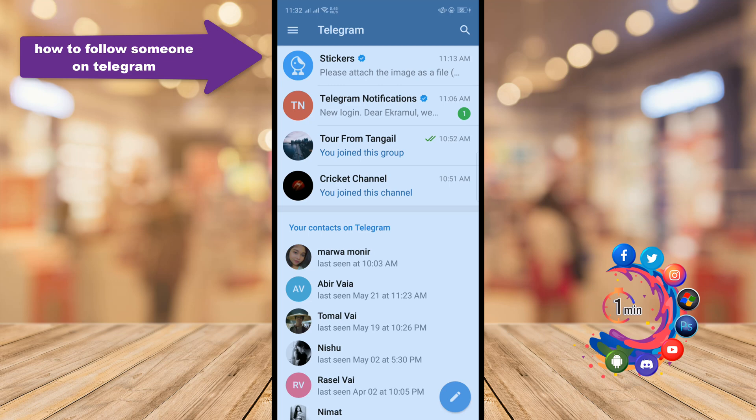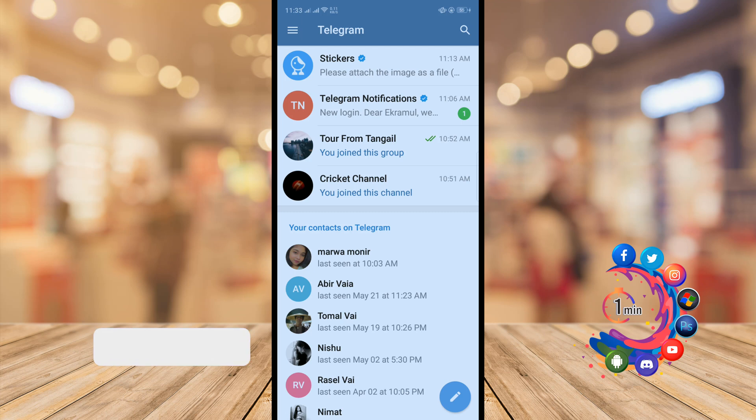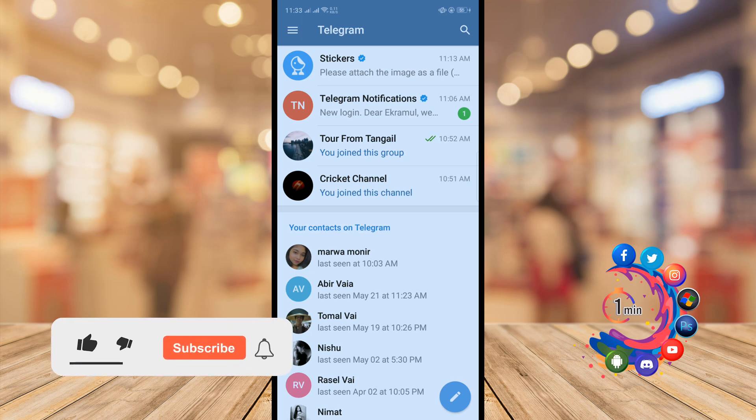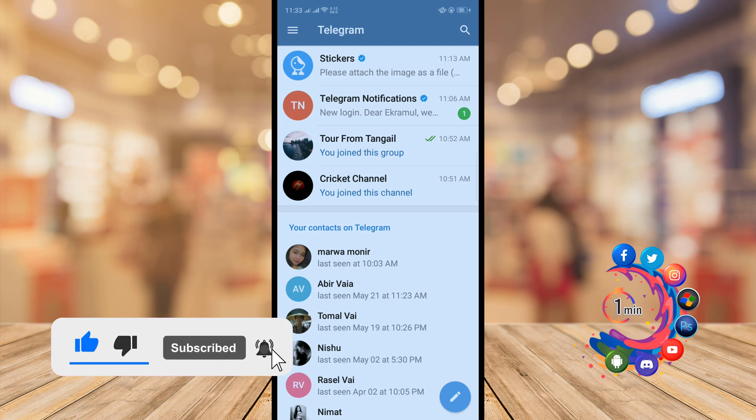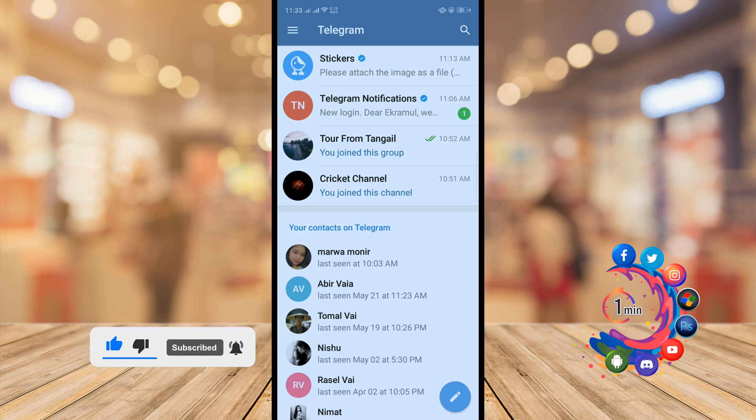Hello friends, in today's video I'm going to be walking through how to follow someone on Telegram. But before getting started with this video, make sure to subscribe to How to One Minute.